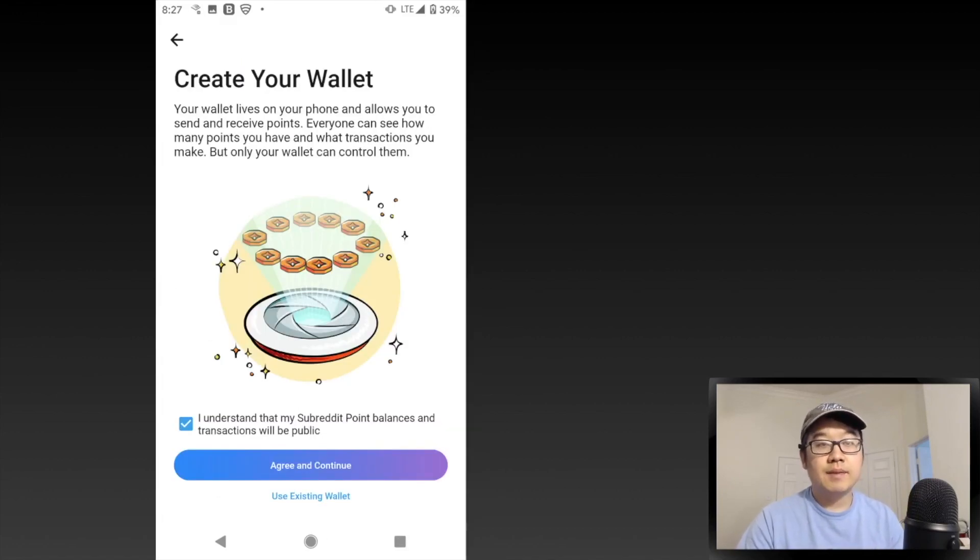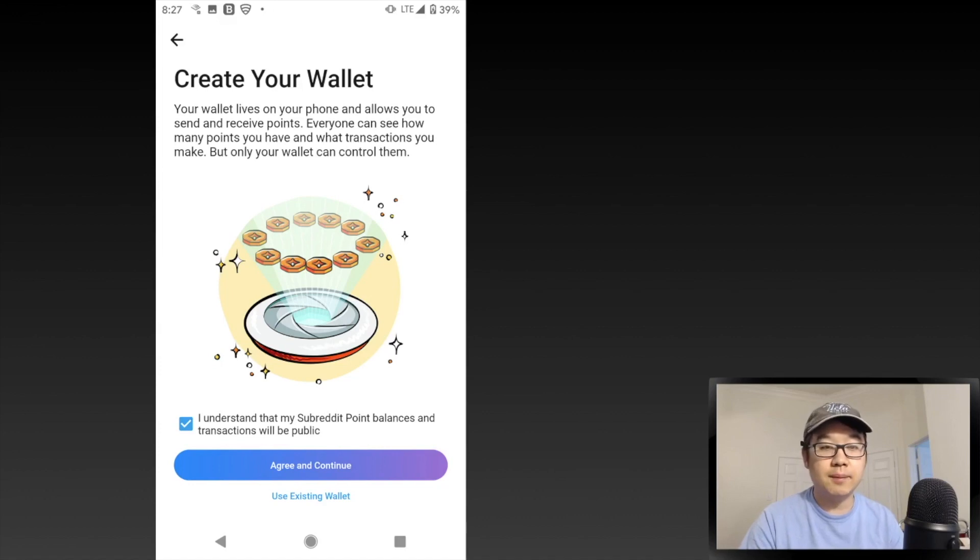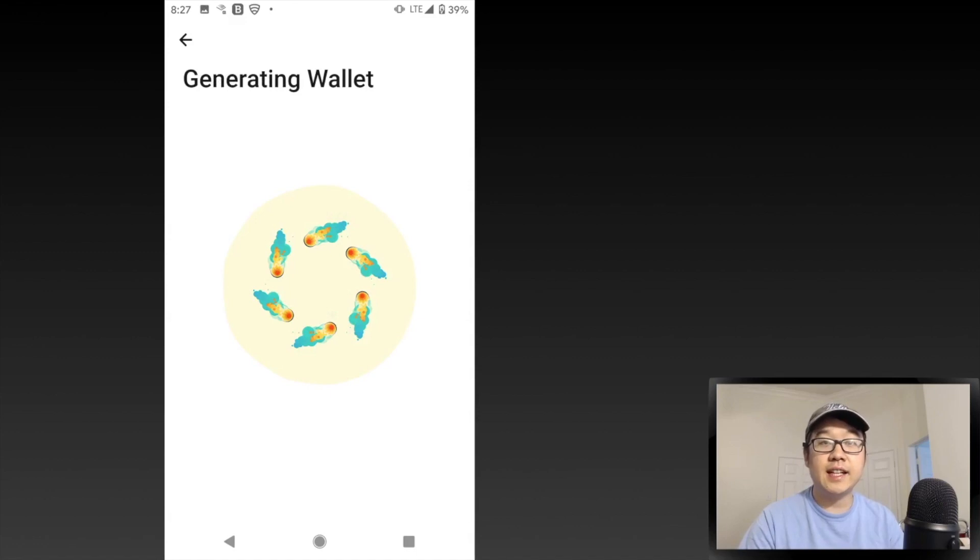Create Your Wallet page - it lives on your phone. You can send and receive points. Everyone can see how many you have and transactions you make, but only you can control them. I click Agree and Continue to generate the wallet - pretty nifty animation. And then it's time to protect your wallet.